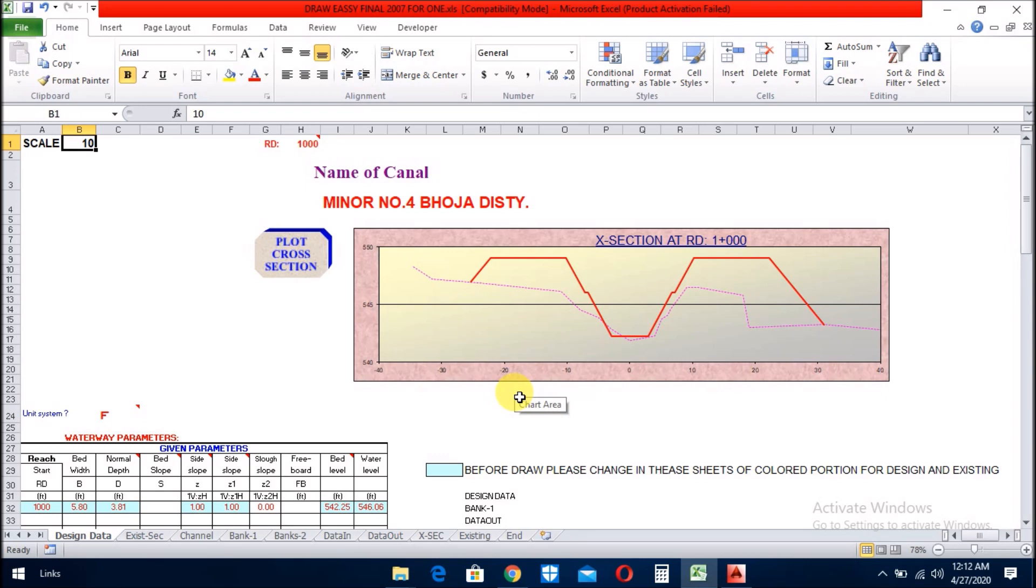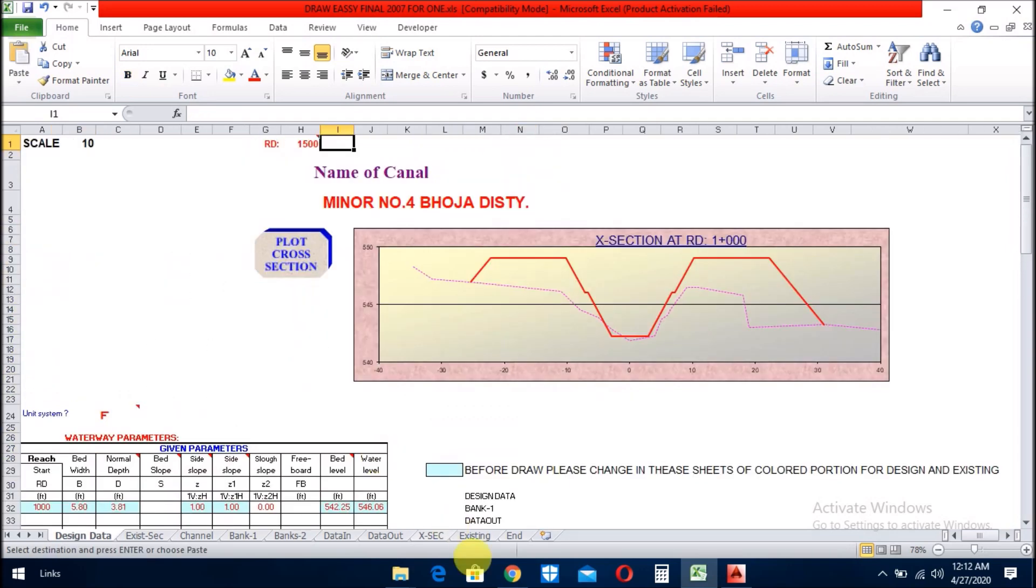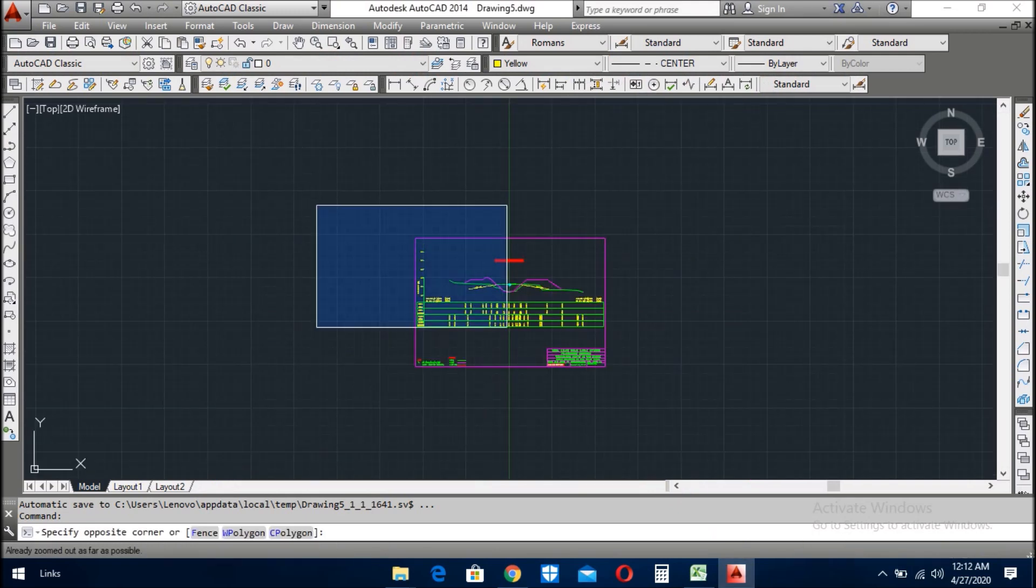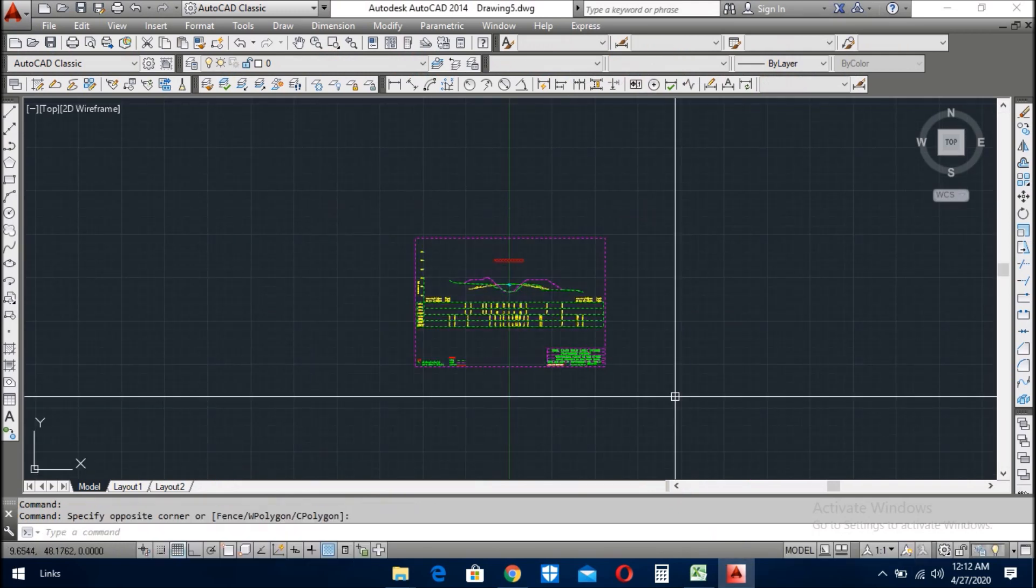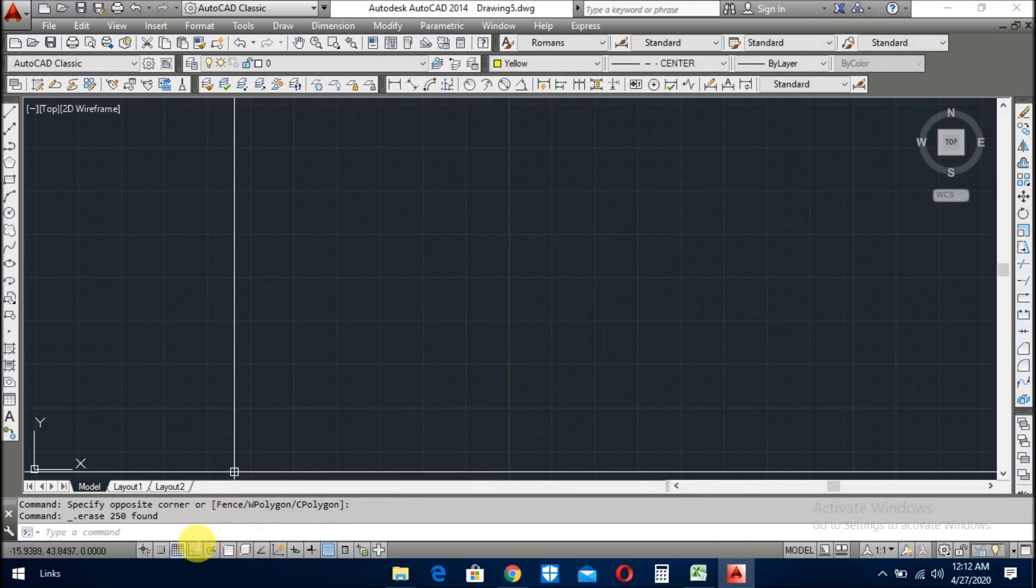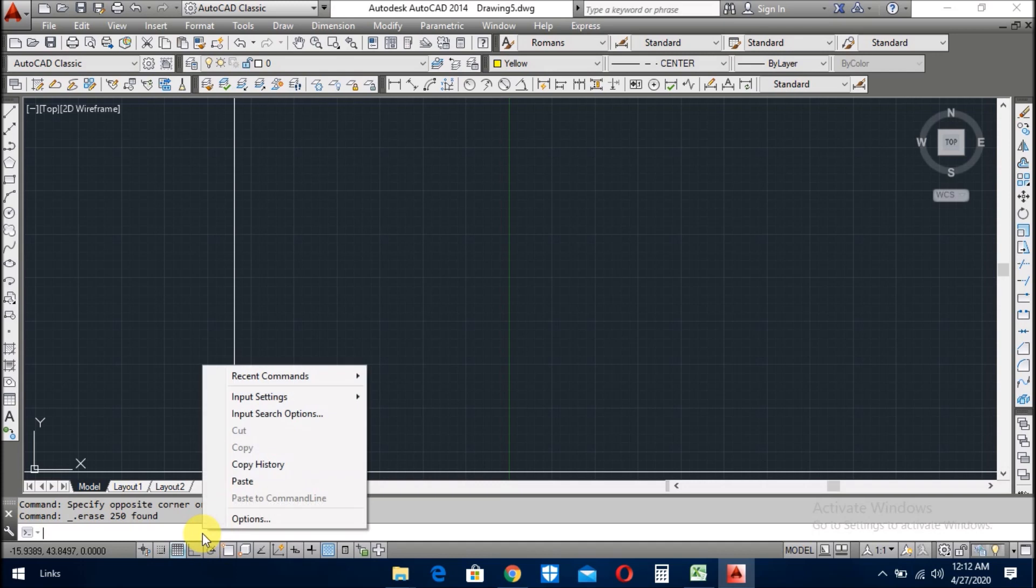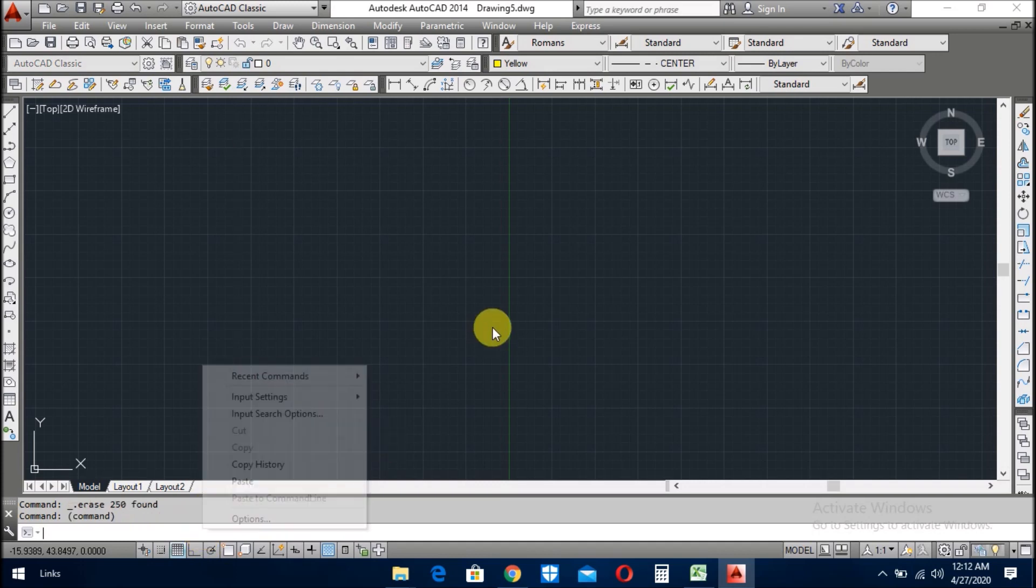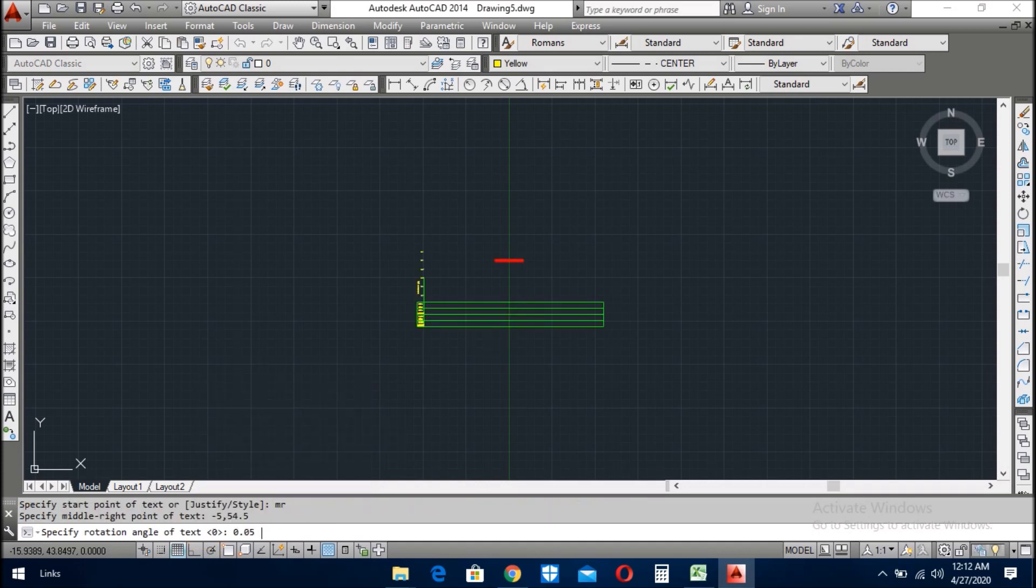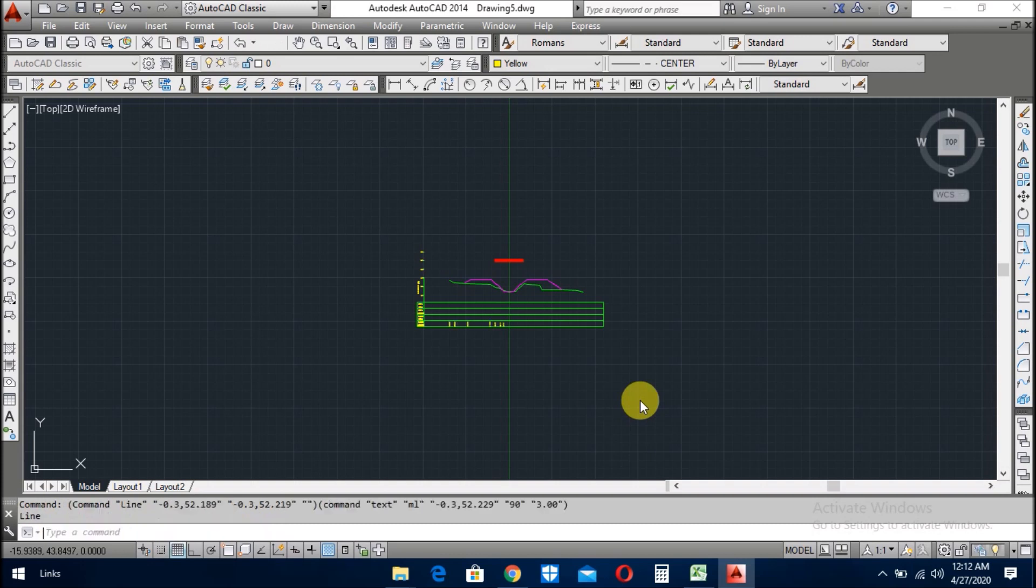So, that is the total entry which you want to draw the cross section. Now, we start the cross section. How to plot it? Go this plot cross section button. Just press it and open the AutoCAD. Here I already drew it. I deleted it just now. And first of all, you close this OSNAP button. If ortho mode is on, then you switch off. And you click here and paste. You will see your cross section will be plotted for a while.